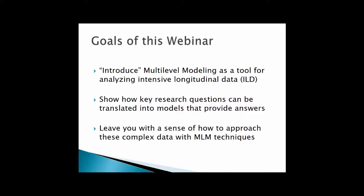So what are the goals of the webinar today? I'd like to introduce — and I put introduce in quotes — multilevel modeling as a tool for analyzing intensive longitudinal data. The introduce is in quotes because many of you are already familiar with multilevel modeling. But I'd like to present multilevel modeling as a tool that is well designed to address some of the conceptual and statistical questions we have for intensive longitudinal data.